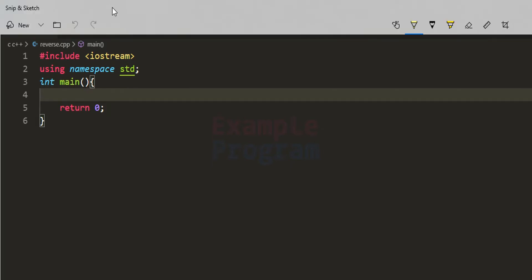In this program we will ask the user to enter an integer number. Let's say the user enters 123. To reverse this number we have to separate the digits one by one — first find the last digit, then the second digit, then the first digit — and then calculate the reverse number.